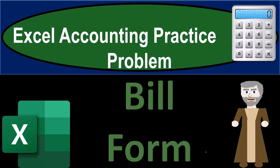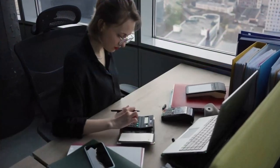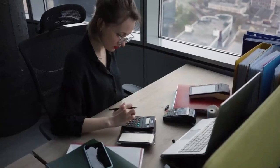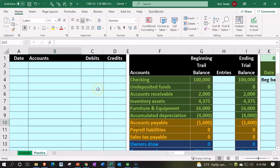Excel accounting practice problem bill form. Get ready because we're about to excel with Excel. Here we are in our Excel worksheet.